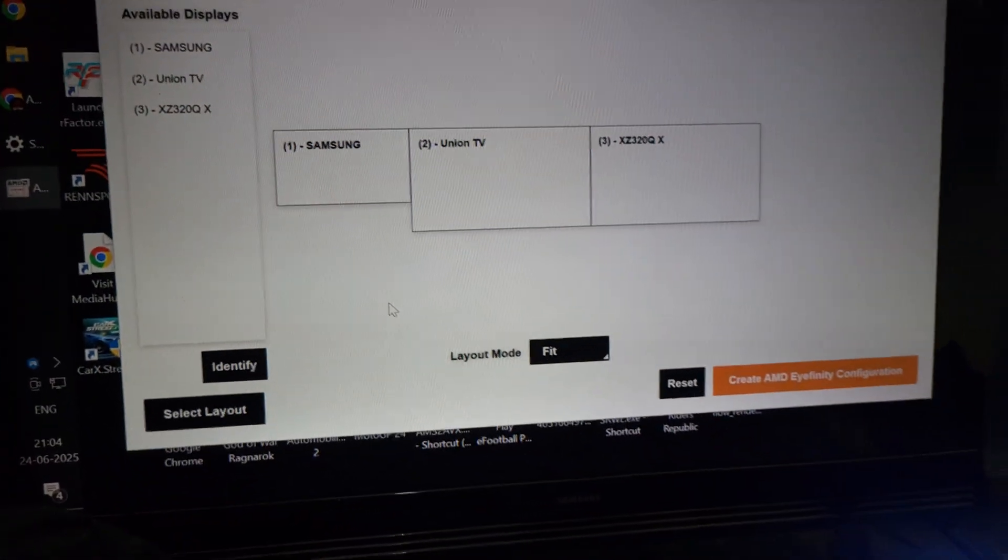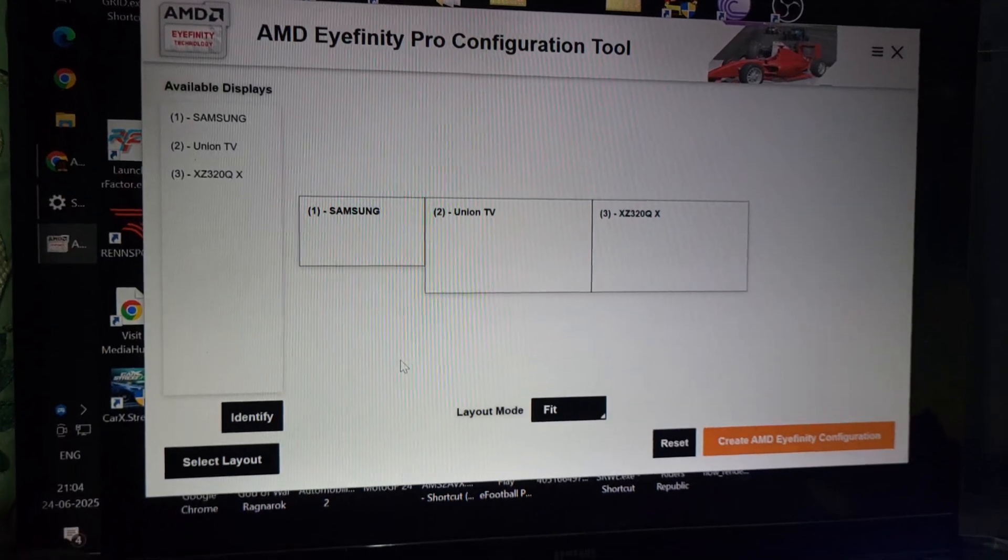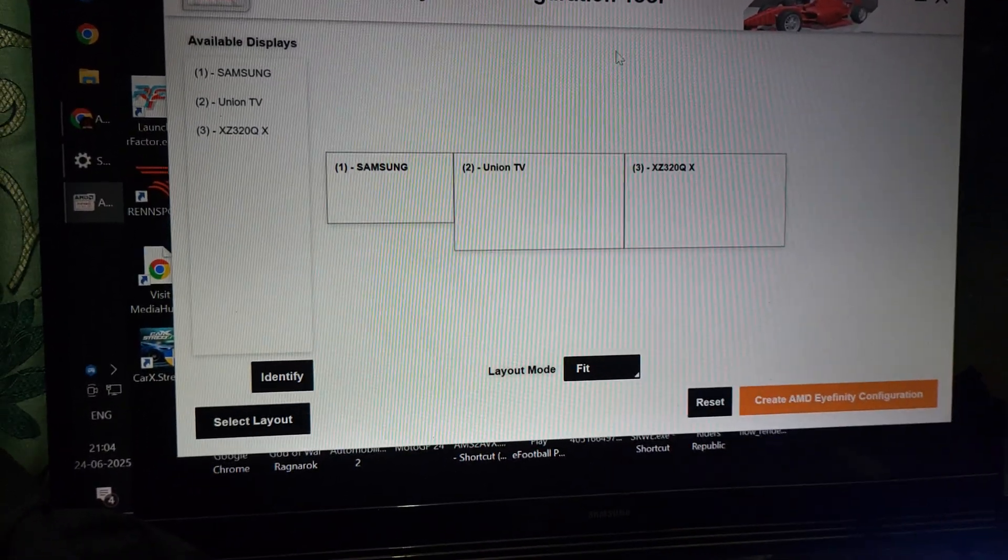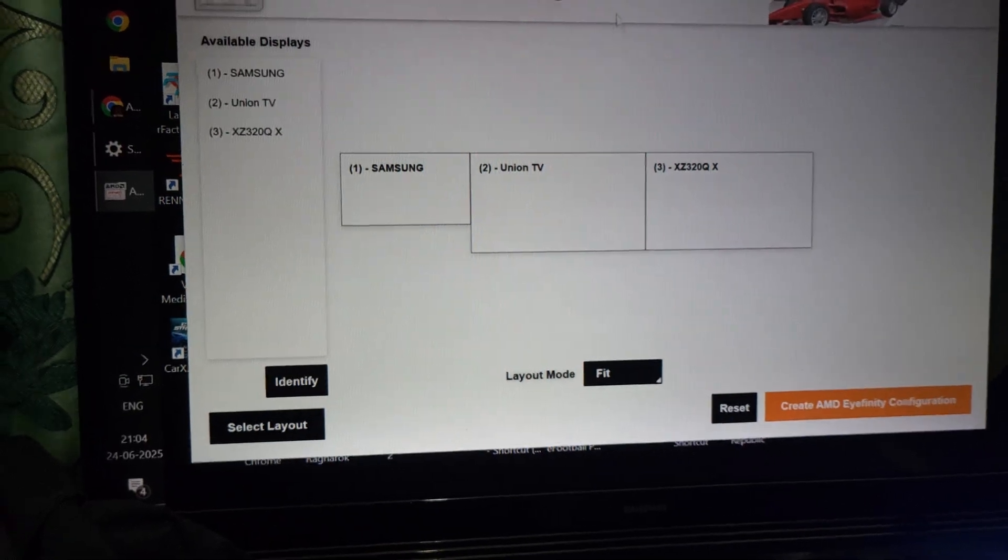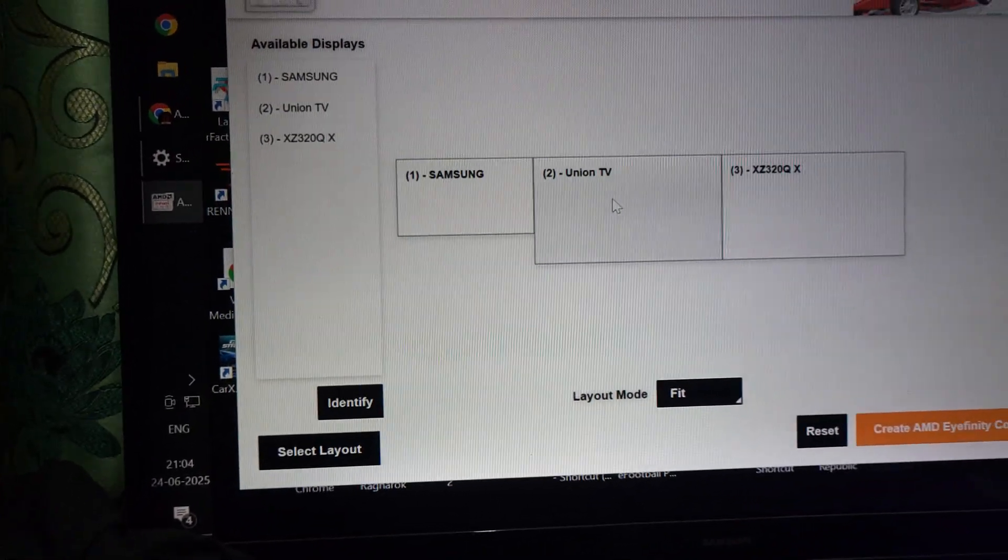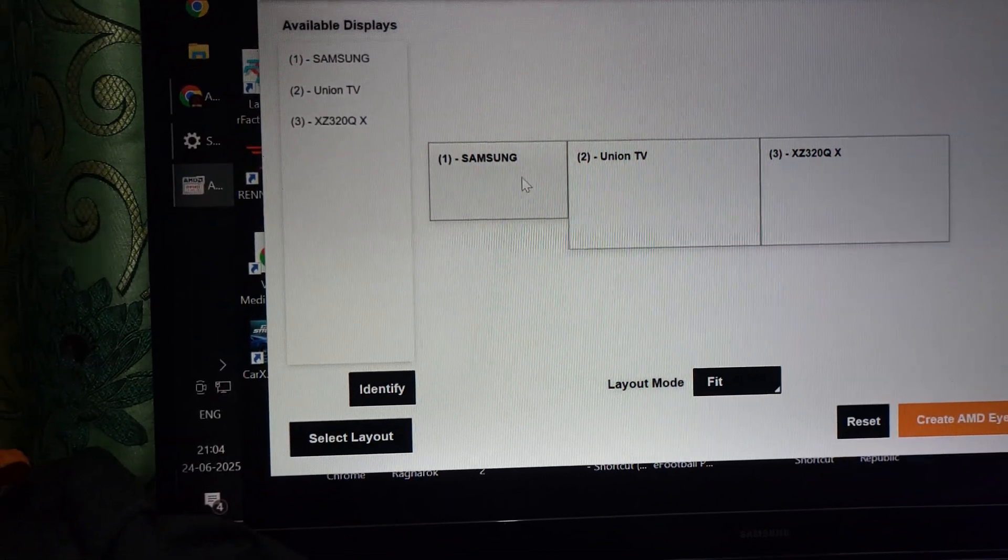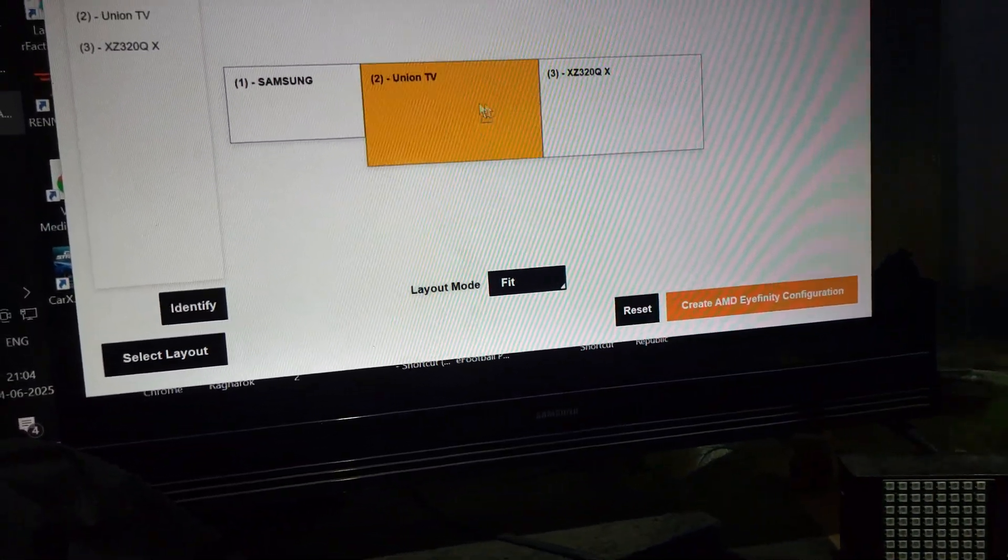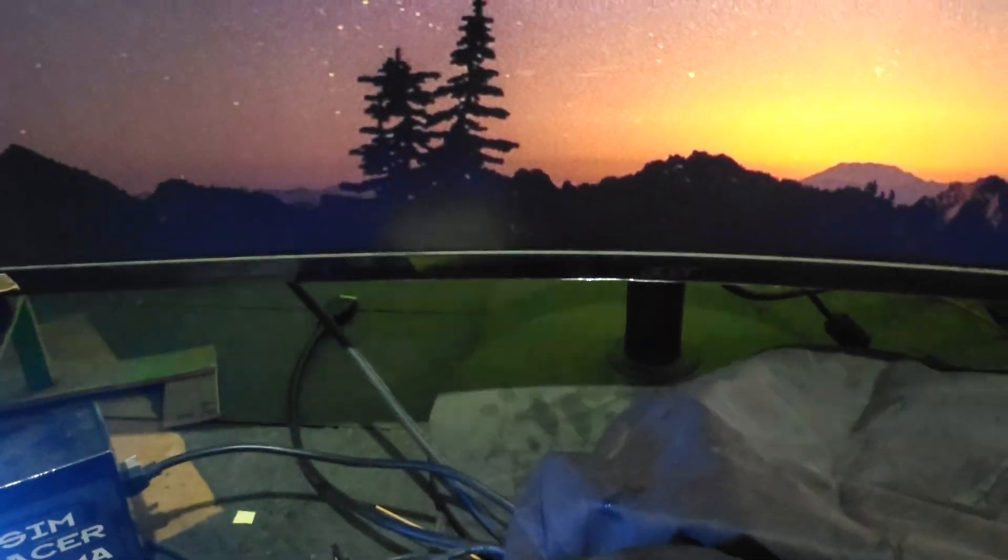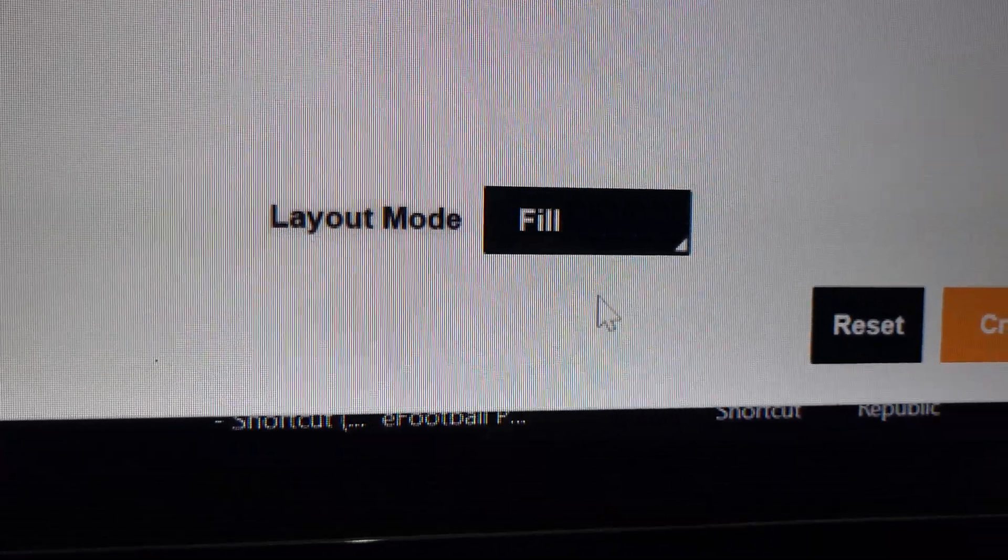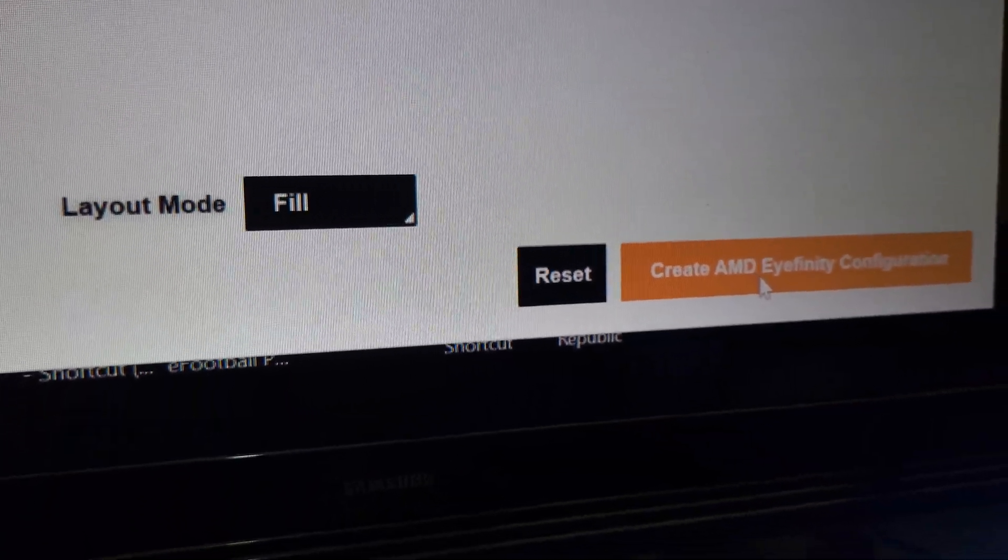This software is actually fitted inside the AMD control panel. It will be very hard for you to find. I will actually post the link somewhere in this video. I'll just show you here. So you see it's Samsung, Union TV, Samsung is my left TV on left. This is actually not aligned properly. This should be in the center. Now it's properly aligned. This is my Acer monitor right there, so this is the center, and Union TV is actually on the right side.